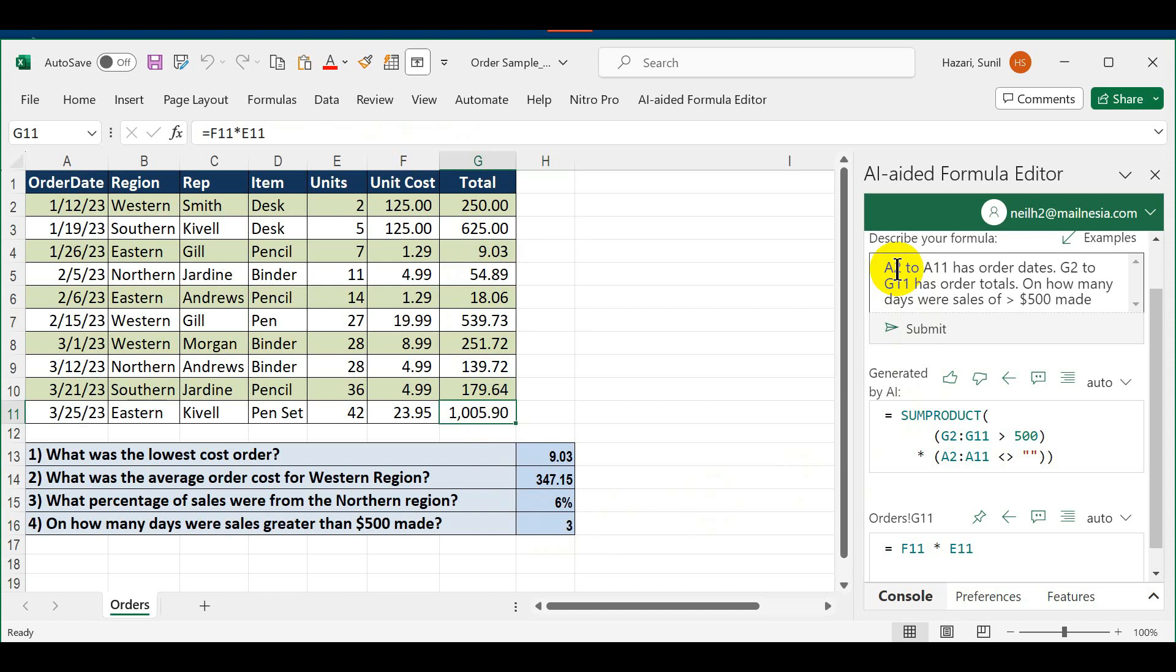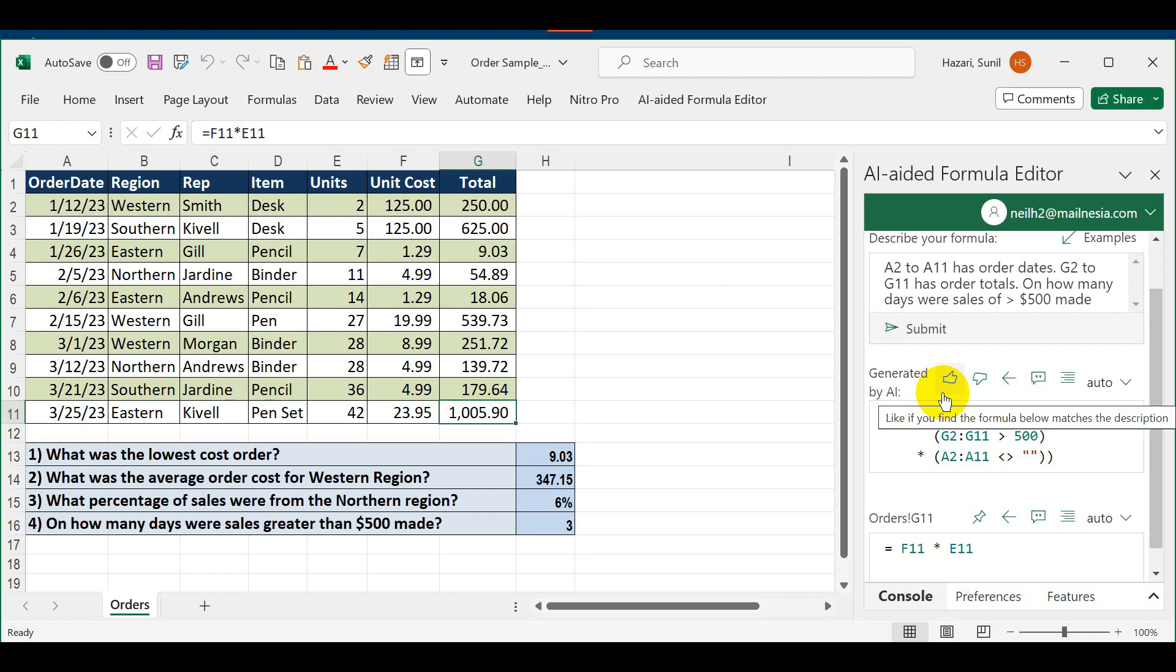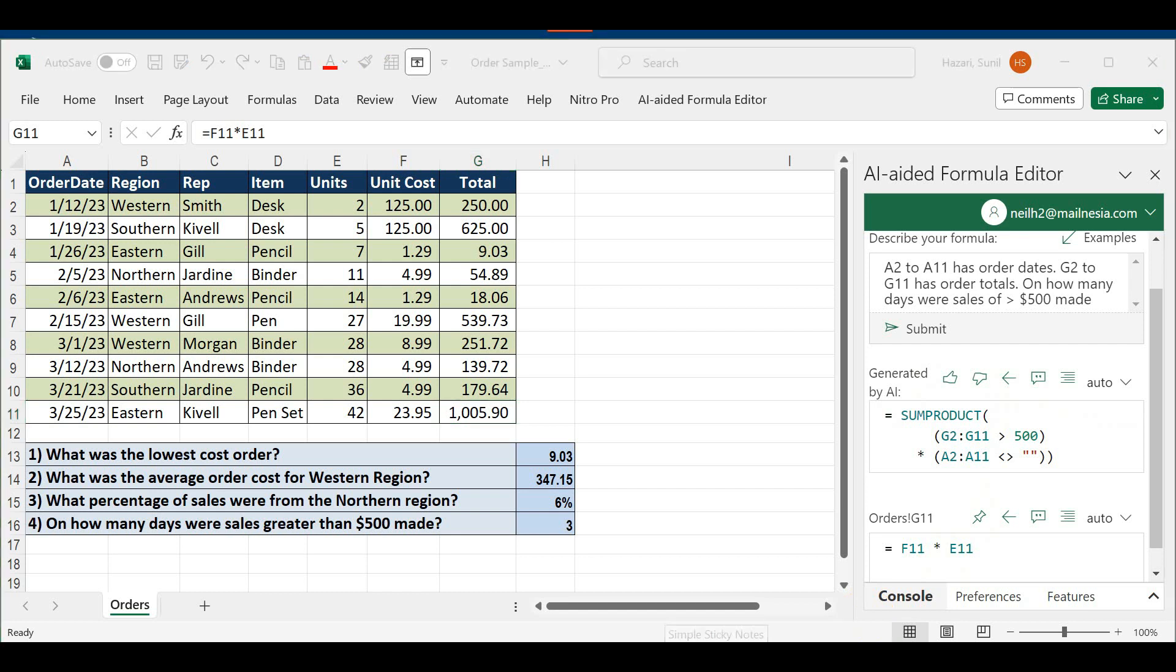Then once again verify—do not copy blindly. This just shows you the power of AI tools that are being integrated into word processing, database, and spreadsheet programs to make learning about functions and formulas very easy. I hope this video has been helpful.